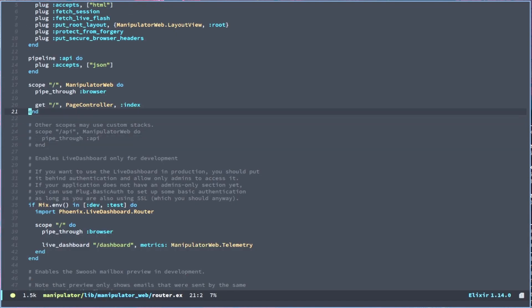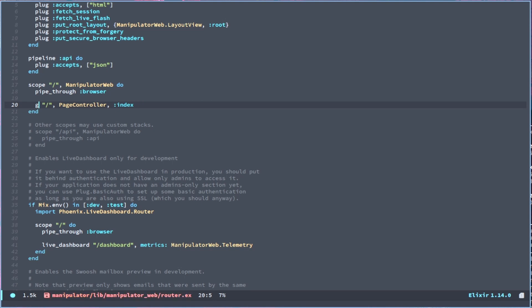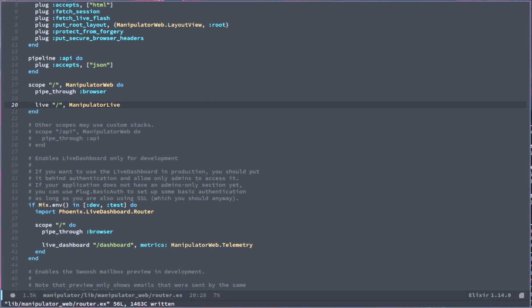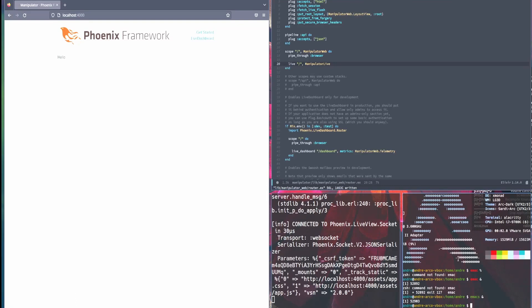And from there we'll update this get to be live and we put in the module name called ManipulatorLive here to be what gets generated on this web page. And if we are to recompile this, we got a simple hello on the web page. That's all it really takes to get started. That was easy. That was very easy.